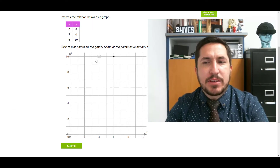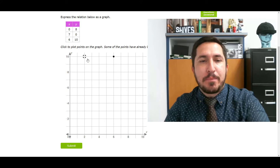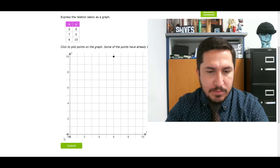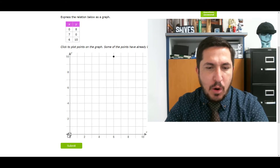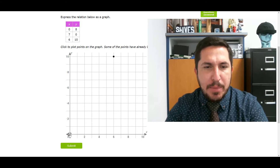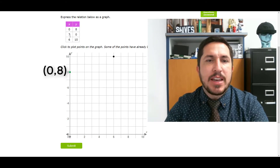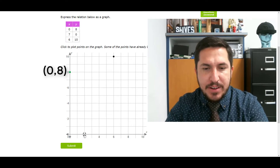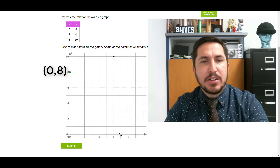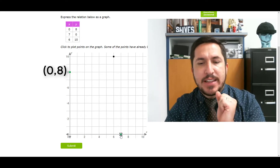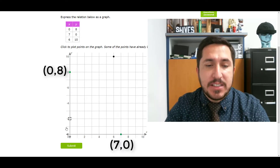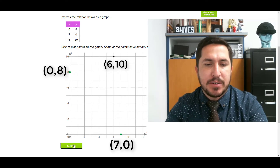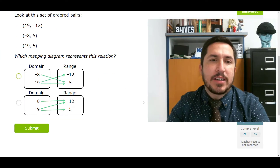Oh my gosh — this looks so different, but it's the same thing. Point table — let's put it on the grid. First point needs to be 0, 8. Find the origin, go over 0, and now go up 8. Next guy says 7, 0 — go over 7, and then go up or down 0, so don't move, stay there. Next one says 6, 10 — go over 6, go up 10. He's already there so I don't have to put him there.